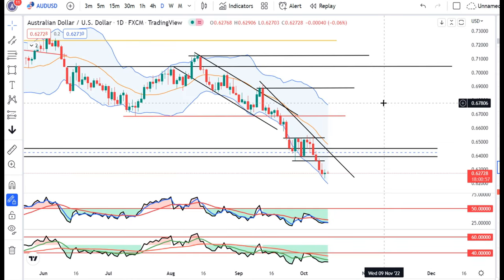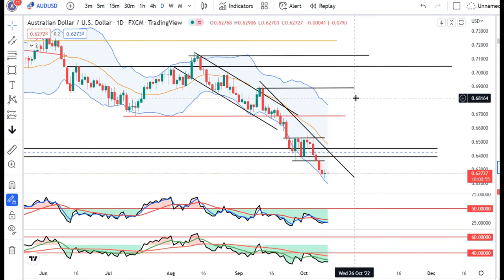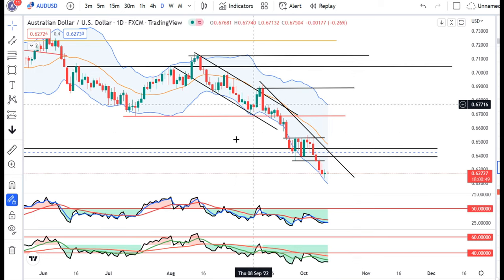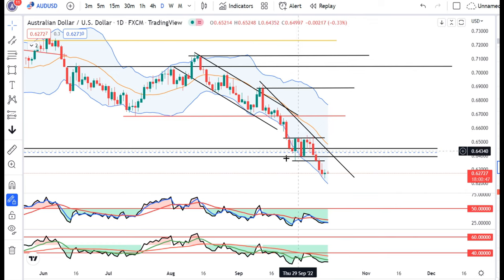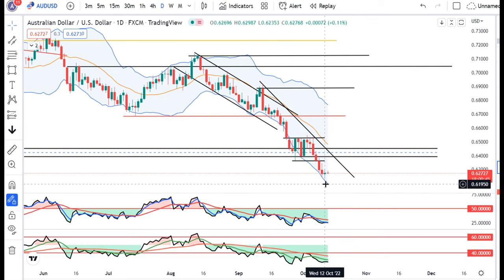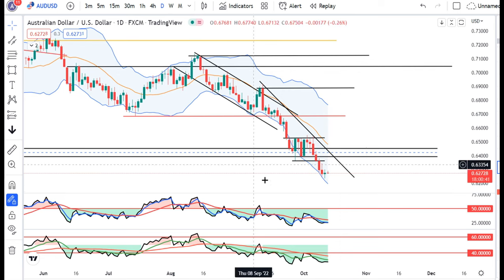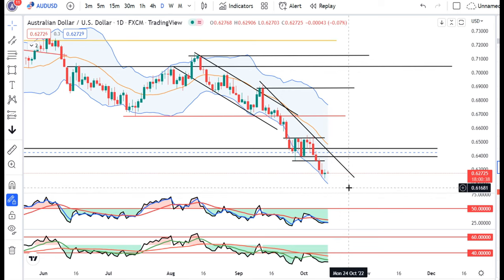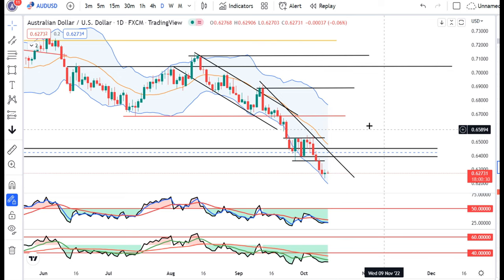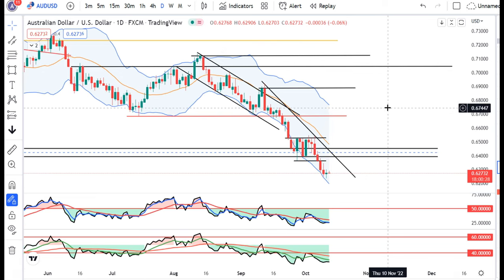Aussie Dollar yahan pe consolidate kar raha hai. Kal ke spinning top, small body spinning top candle banaya hua hai. Yahan pe as of now trend reversal toh kuch nahi hai, lekin yeh jo kal ka spinning top hai, yeh thora sa jo downward momentum hai usko thora sa pause kiya hai. Yaani, jo rate of Aussie depreciation ya Aussie weakness thora sa halt hua hai. Depending on the CPI data, yeh further kaisa move behave karta hai dekhna hai.